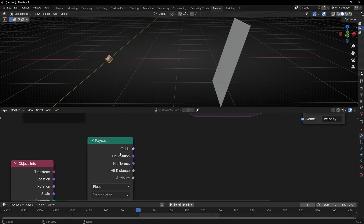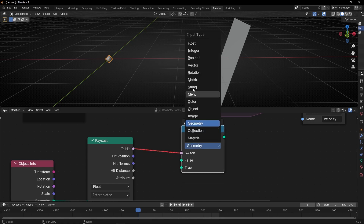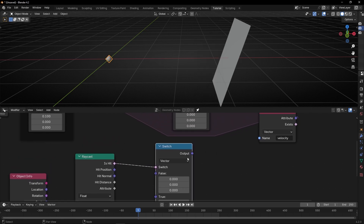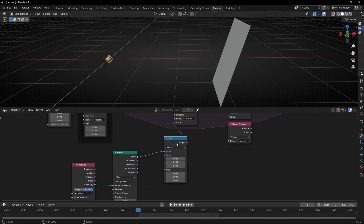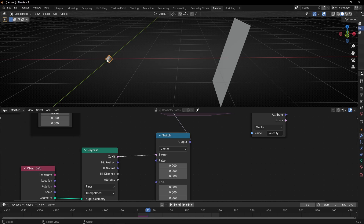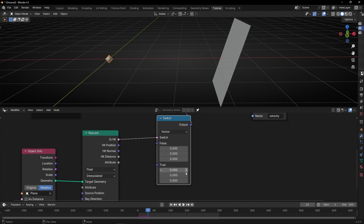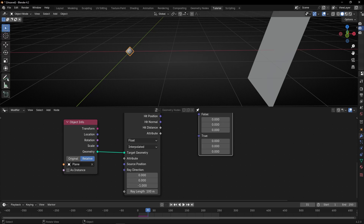It's a boolean. So let's use a Switch node and select the Vector type, then connect it here. Right now if we press play it doesn't move, because we have 0, 0 in both false and true. What we want is: when this ray hits this object, have a velocity in True; if not, have another velocity. The ray direction — as you can see right now — is minus 1. What we want is for the ray to always follow the direction of the particle, which is this velocity attribute.